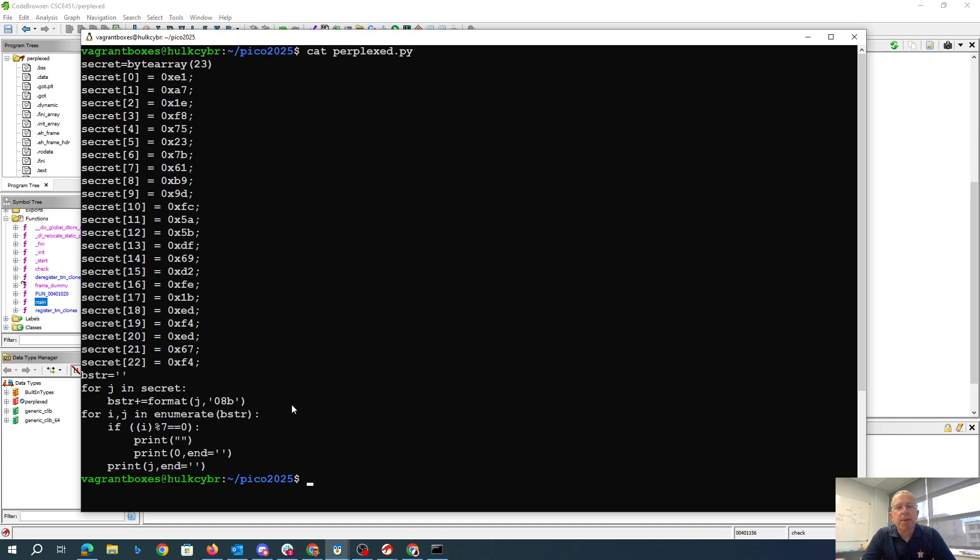I'm gonna print them as bits. And then after every seven, I'm going to print a new line and stick a zero to begin.